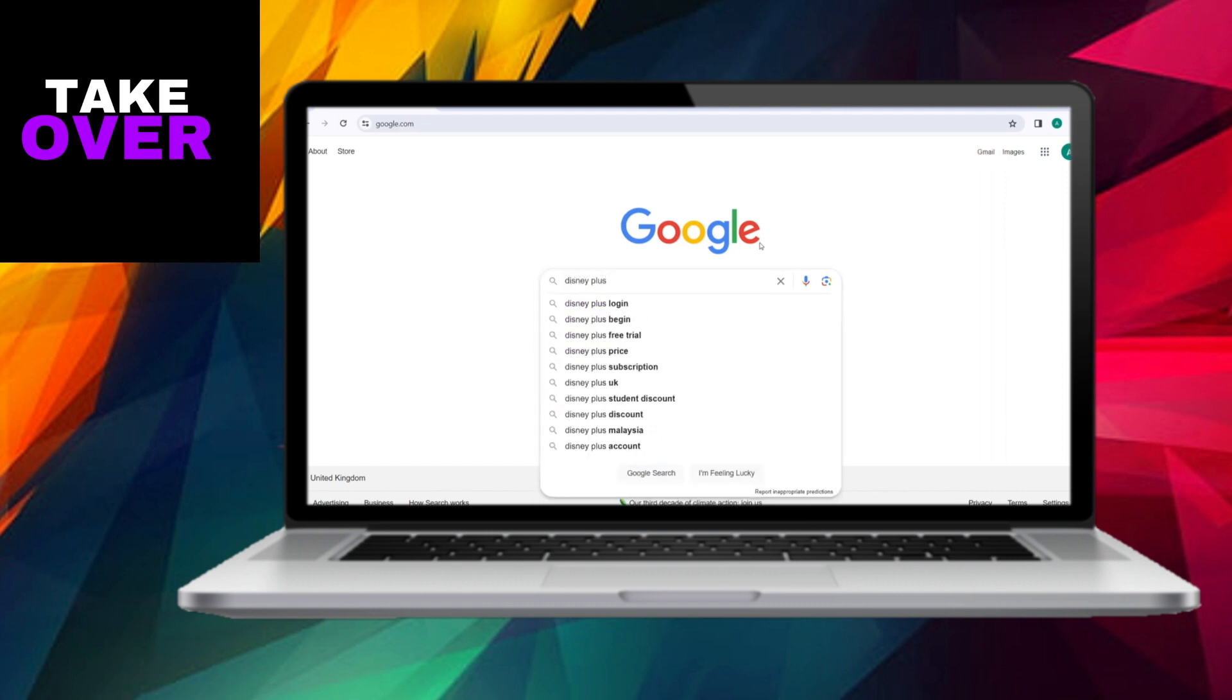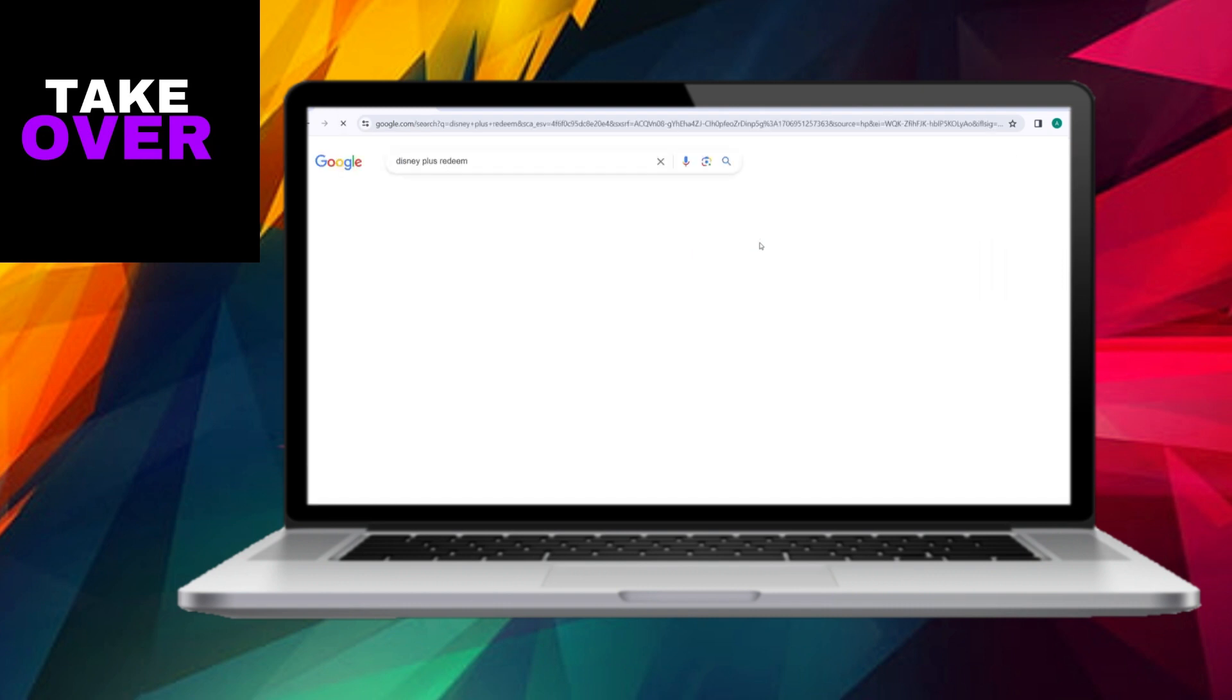Upon initiating the search, navigate to the first website that appears, which is DisneyPlusRedeem.com. It's essential to note that the official website for code redemption is DisneyPlus.com.